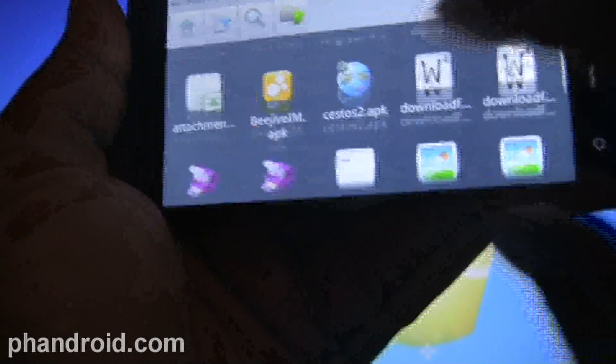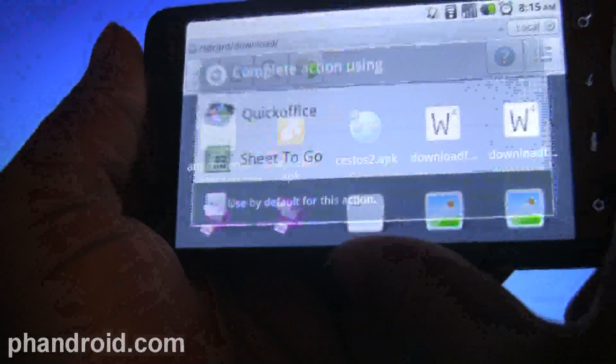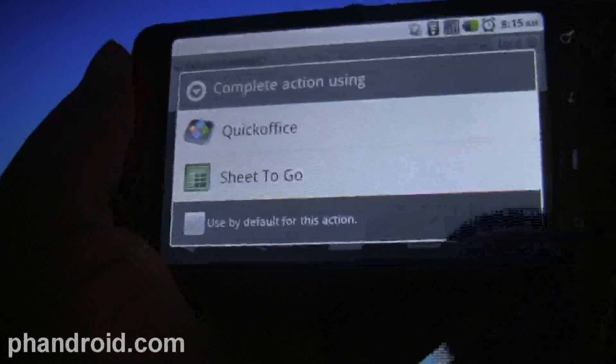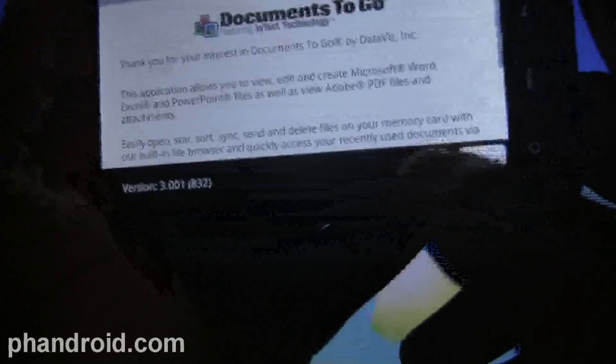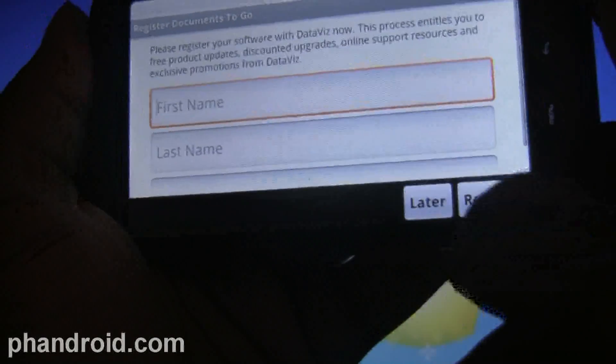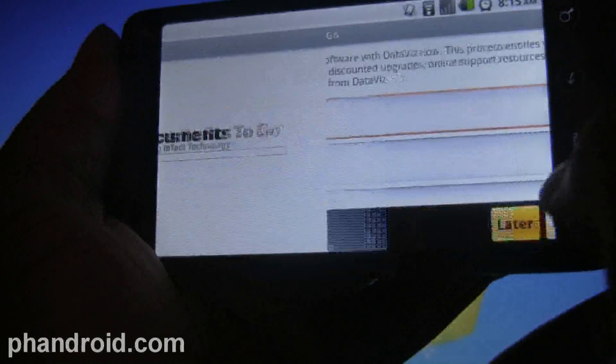So you can search for whatever folder you want to put it in - this is gonna be my downloads folder. So I'll say okay, attachment one - you can name it whatever you want, and then you can just go ahead and save it.